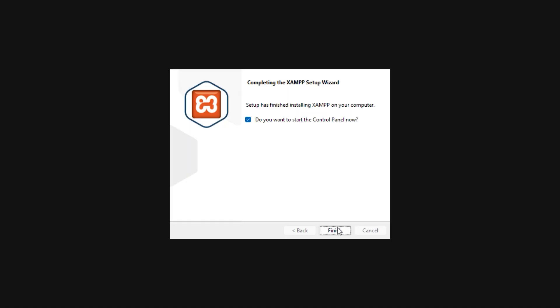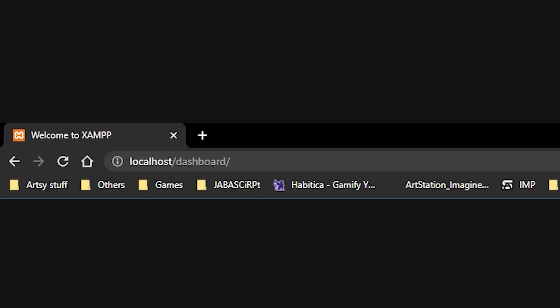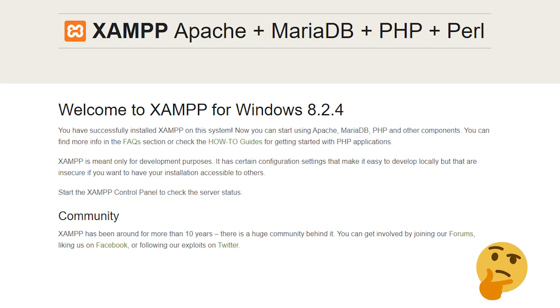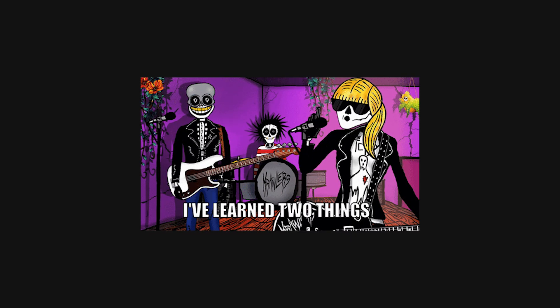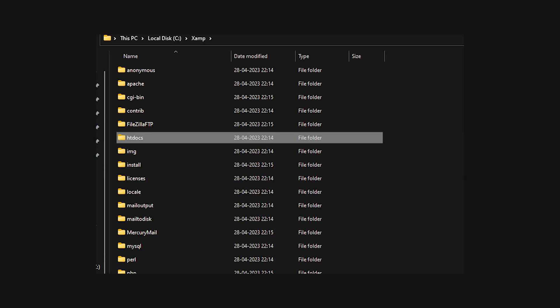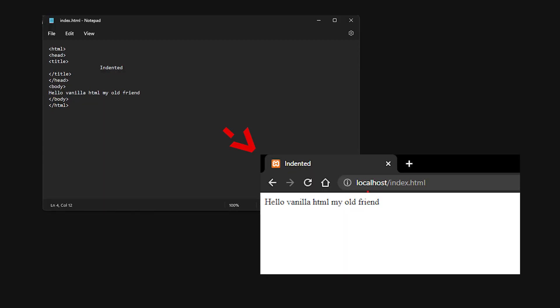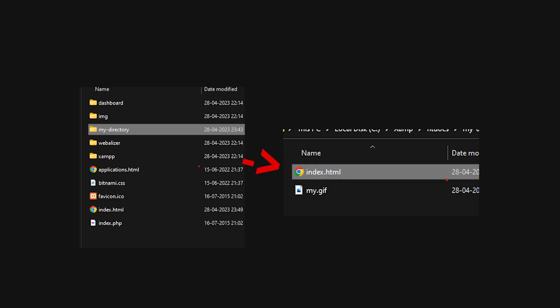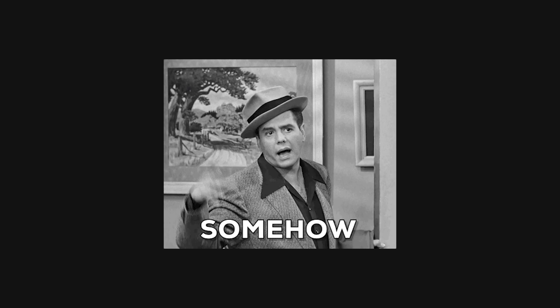I guess the installation is complete. I started the server using the control panel and went to localhost 80. There was something but I didn't configure it. At this point I've learned if you put an HTML file in XAMPP's htdocs and keep the Apache server on, it will be hosted as an HTML file. Also you can put it in a directory and each HTML file is kind of like a page — so I think these are routes somehow.